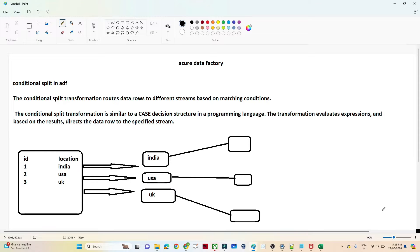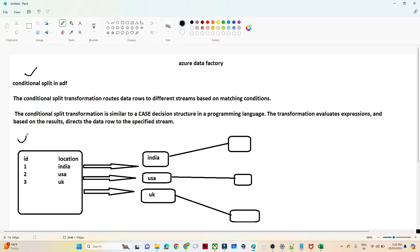Hello everyone. In this video we are going to see the conditional split transformation in Azure Data Factory. First we will understand when we have to use a conditional split transformation, and then with a practical example we will see how to use it in Azure Data Factory.